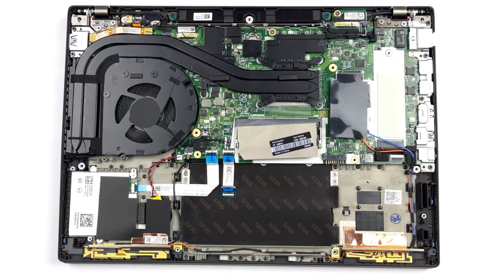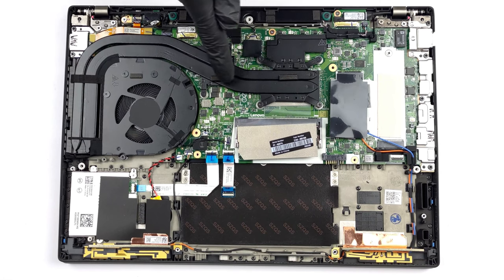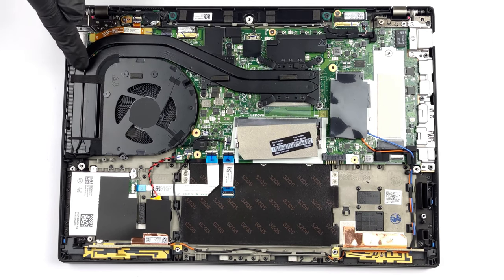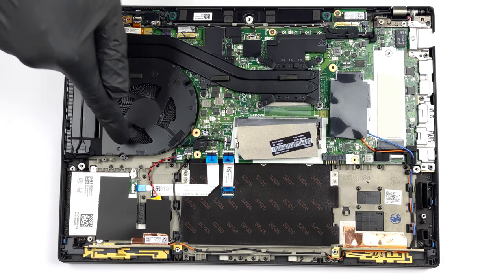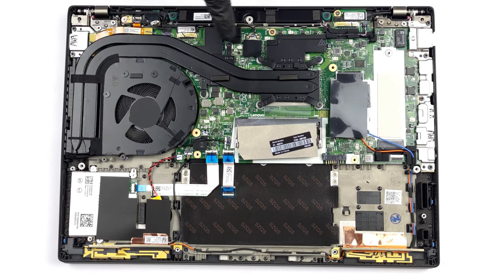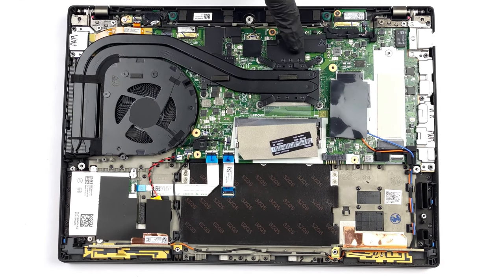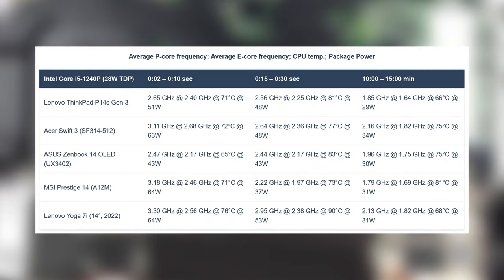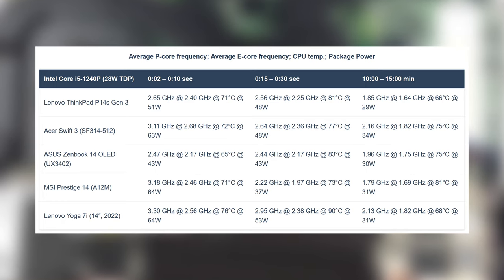The laptop is kept cool with two heat pipes, one fan, and some heat spreaders. The CPU chooses to remain cool over performing well, as it runs way below 2 GHz in prolonged loads while maintaining a 29 watts power limit and a temperature of only 66 degrees Celsius.